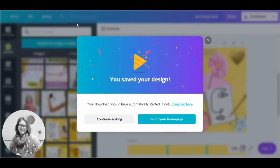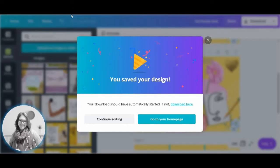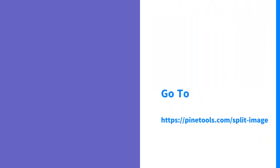I've gone with this one here. So I've gone with the one from pine tools. So I'm going to choose my file.